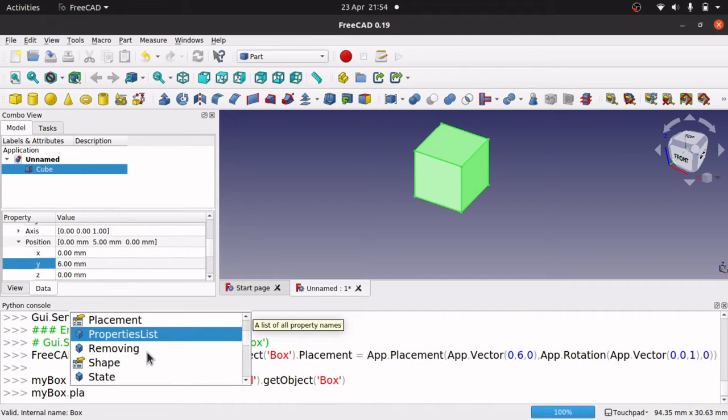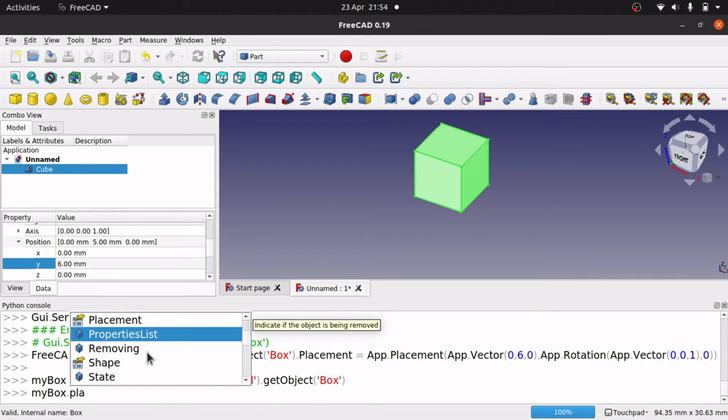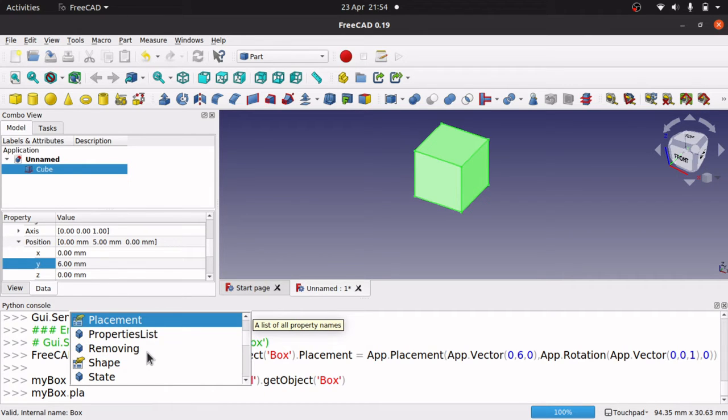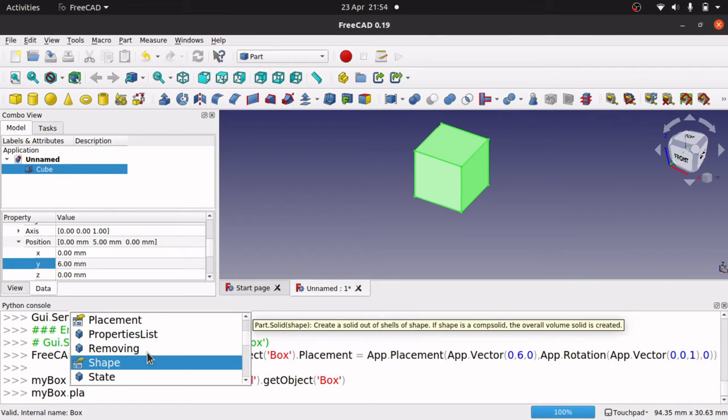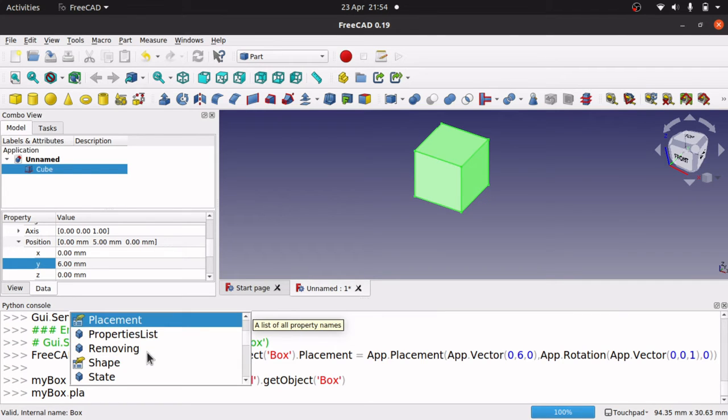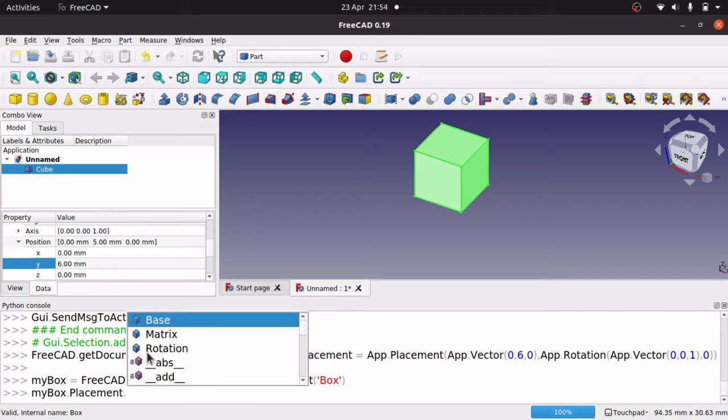So we can actually go in here, list of all the property names, you can see the pop up. In case the object is being removed, the placement is not going to show, list of all the property names. So hit enter the placement, hit dot again,